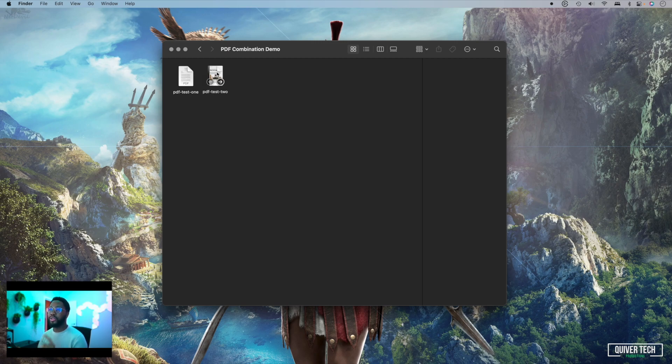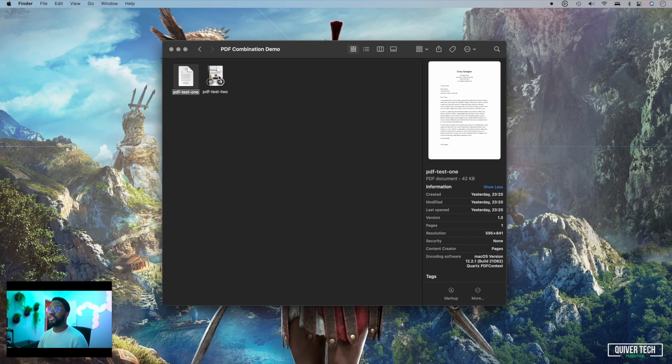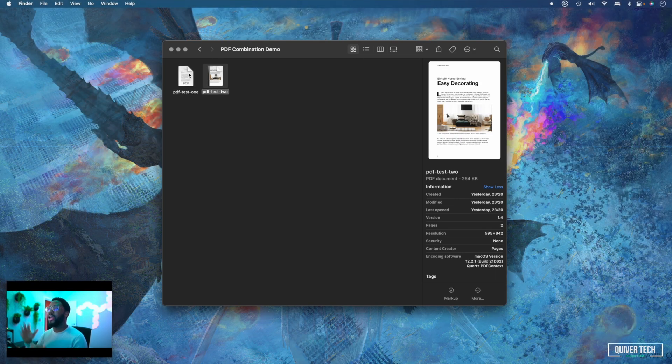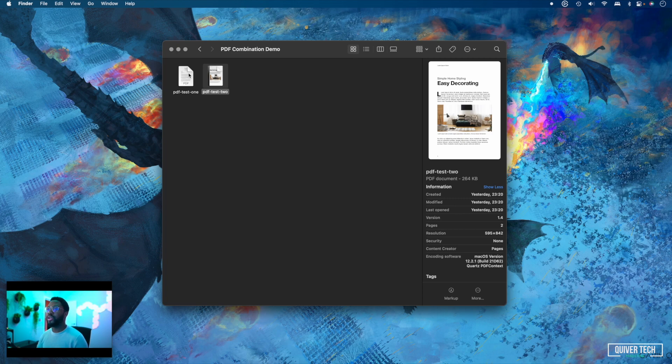Now one thing to note about this method is the order in which you select the PDF files will determine the order in which they're combined. I'll explain a bit more on that later, but just bear that in mind.